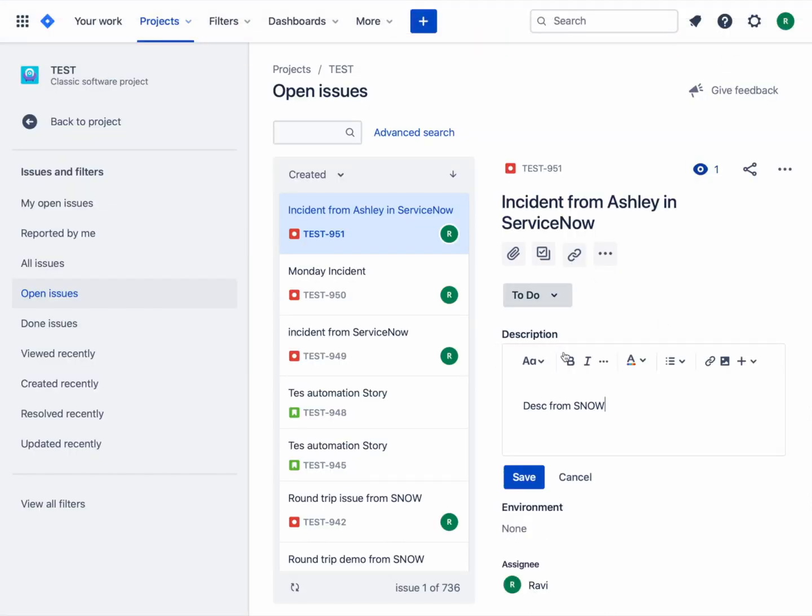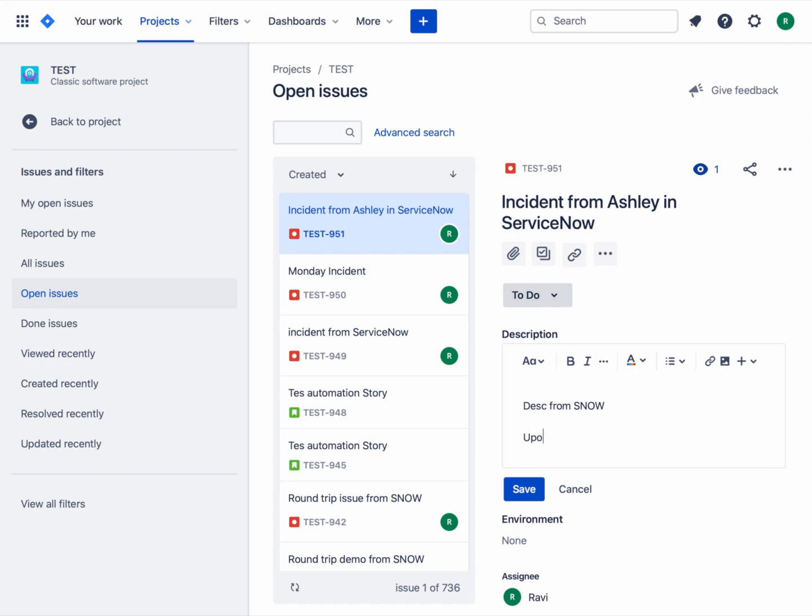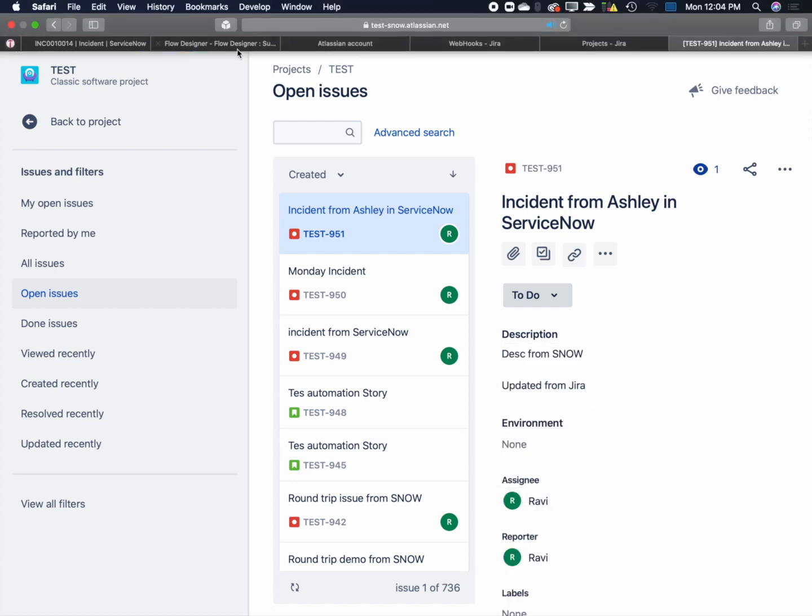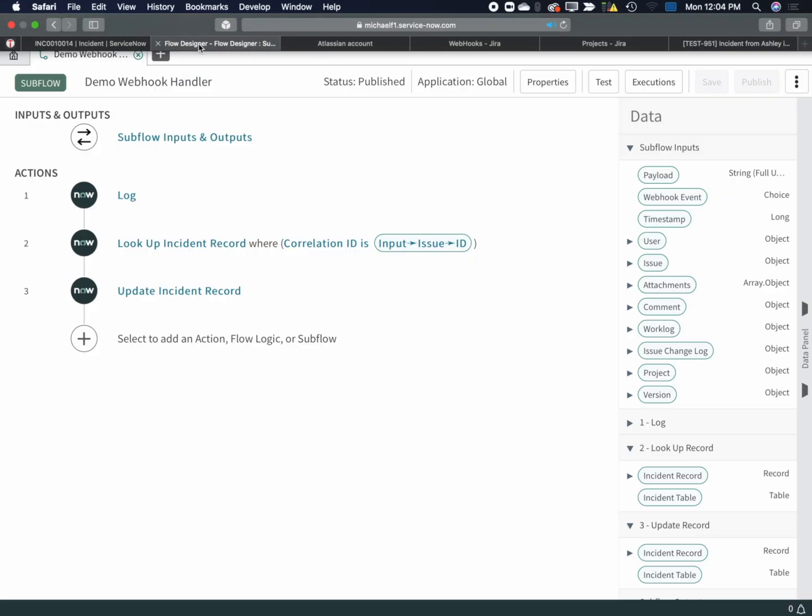Let's go to Jira. We're going to update this issue with a new description. Update from Jira. Save it. This will kick off the webhook from Jira. Now go back to our subflow.